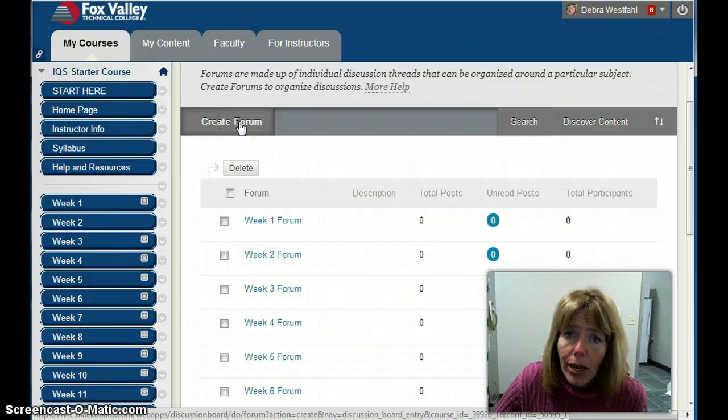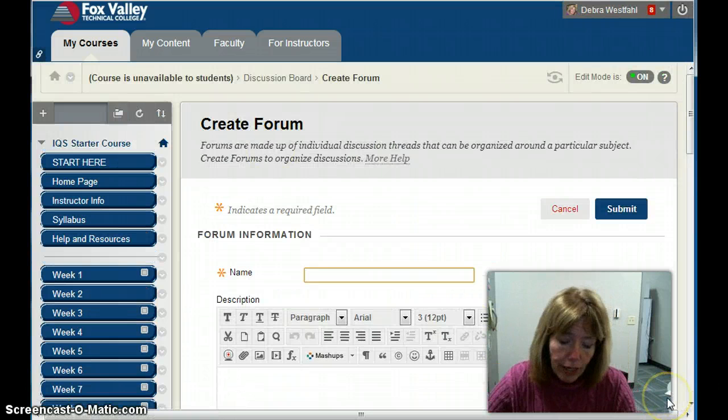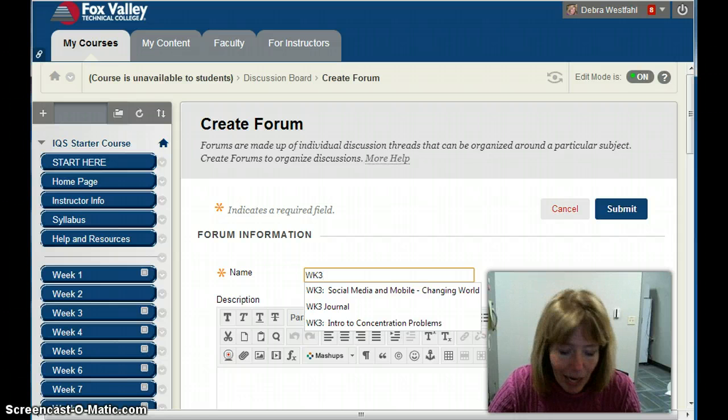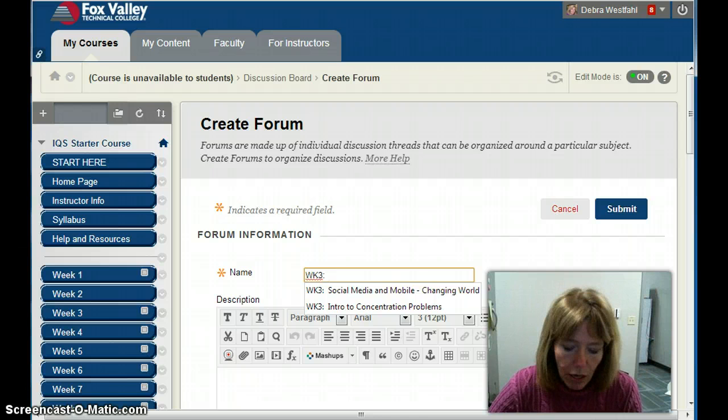I'm going to walk you through creating a brand new forum. I'll click the button above — 'Create Forum' — and I'll name it. A suggestion from me is to always put the week number that you're intending to do this activity in your course. It helps with grading and other administrative things. I'm going to call it 'Week Three Introductions.'